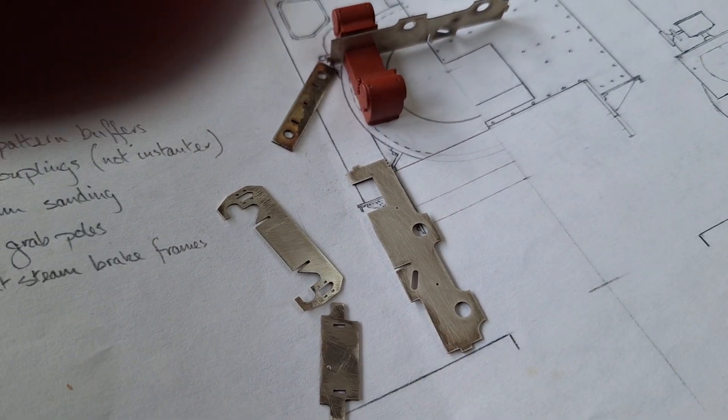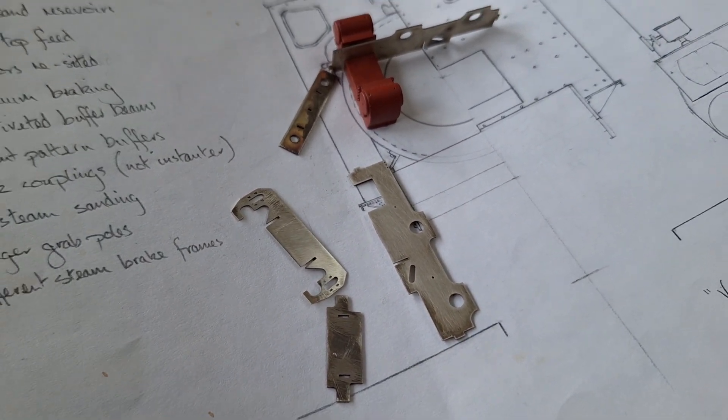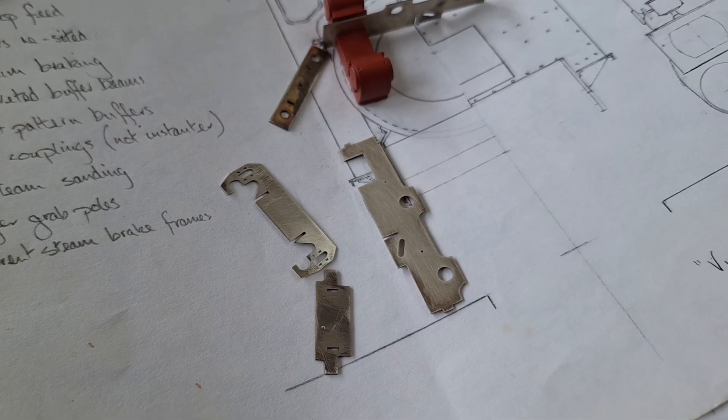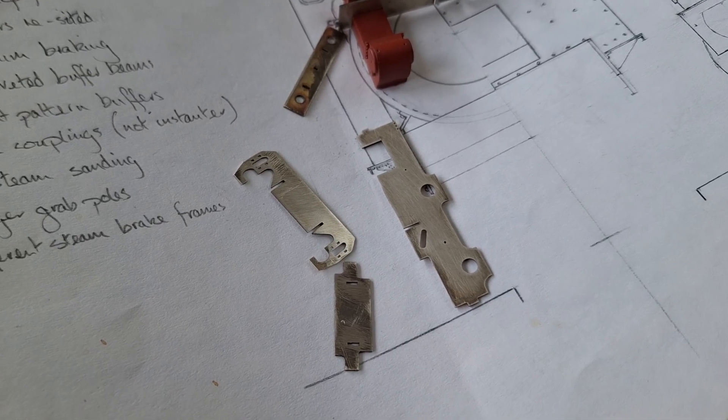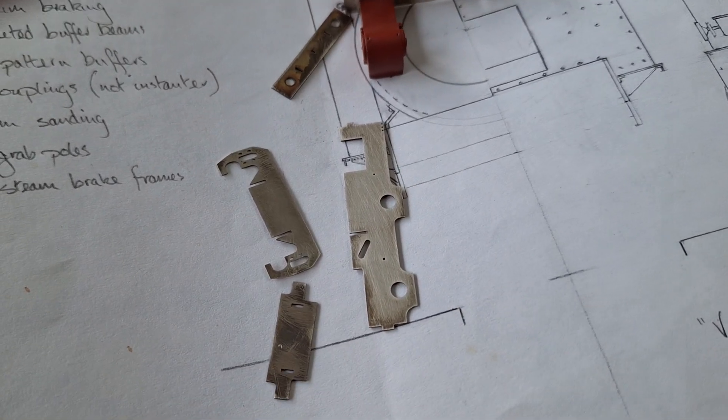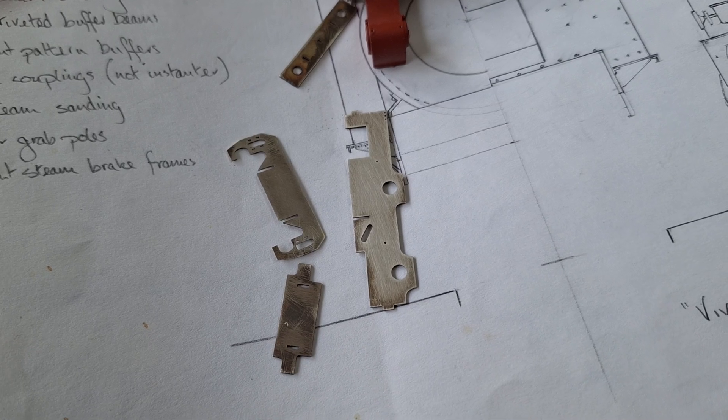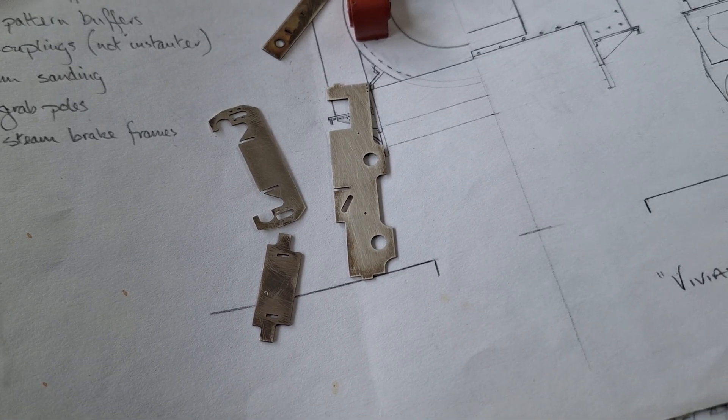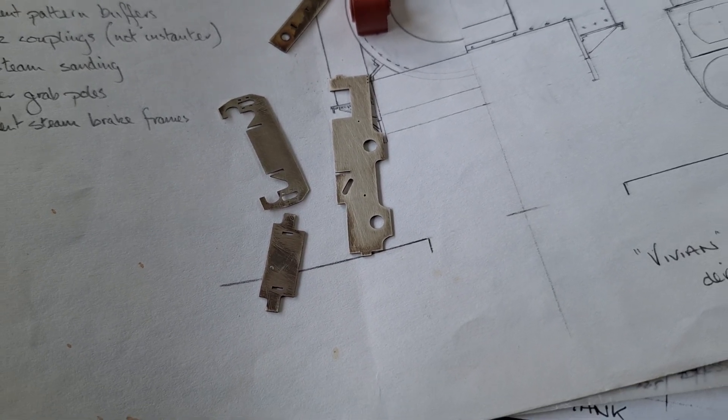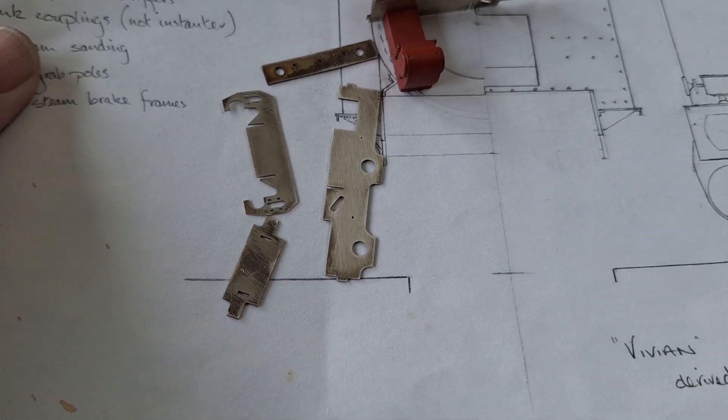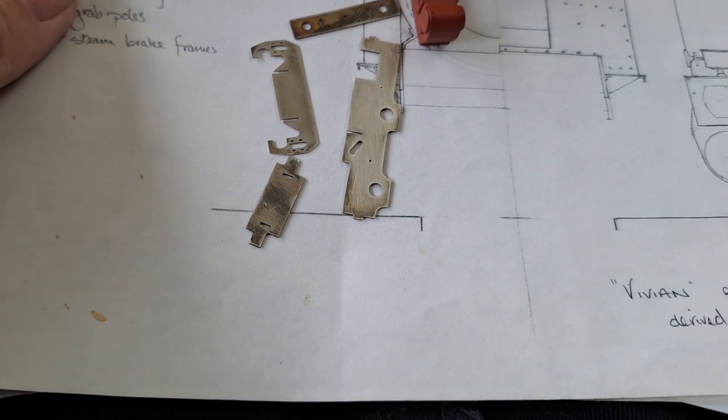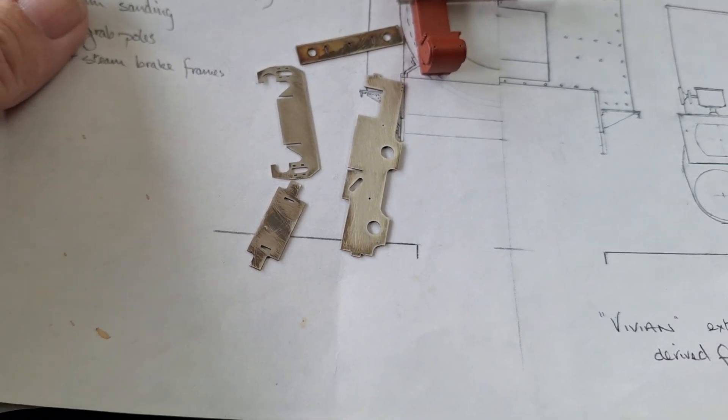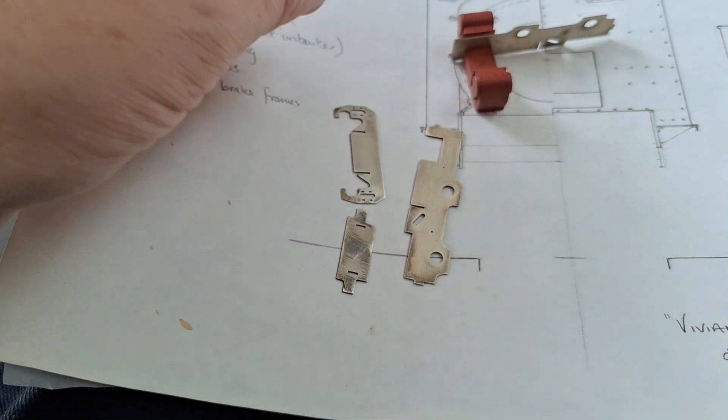So, I mean, I love my Stepcraft CNC. That has its place. But this little laser is absolutely going to be the bee's knees for little stuff like this. So, I'm thrilled to bits of it.